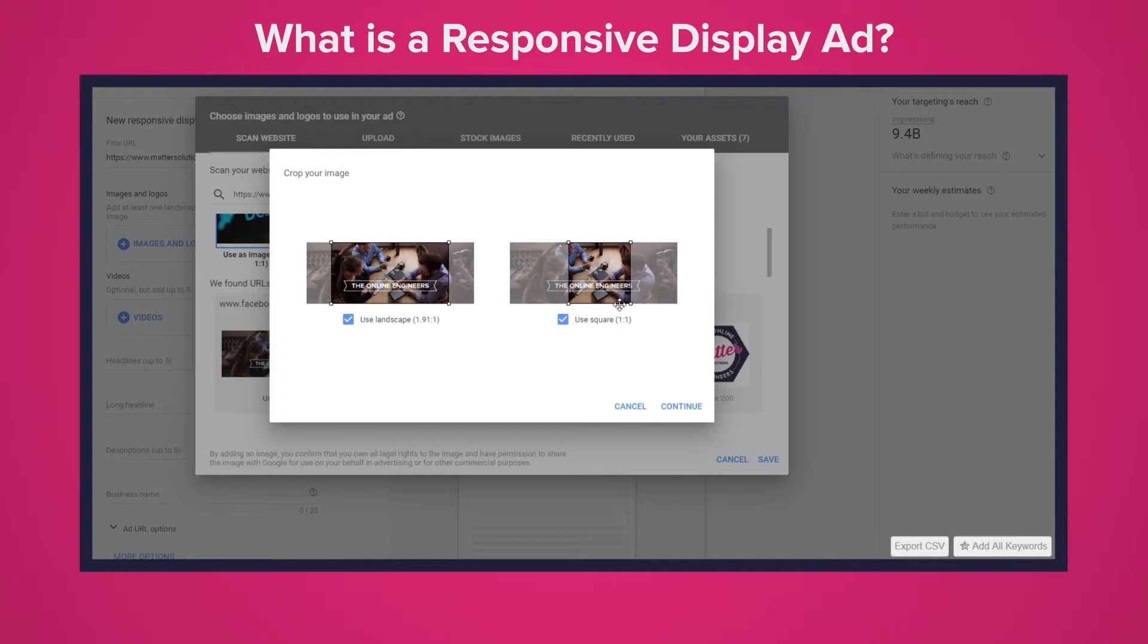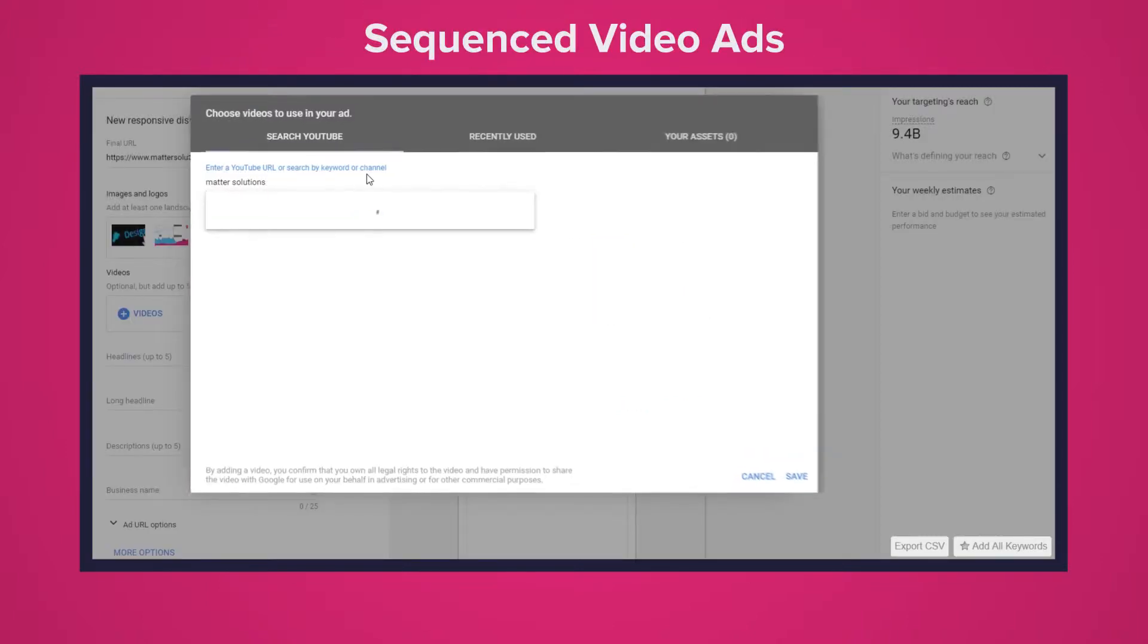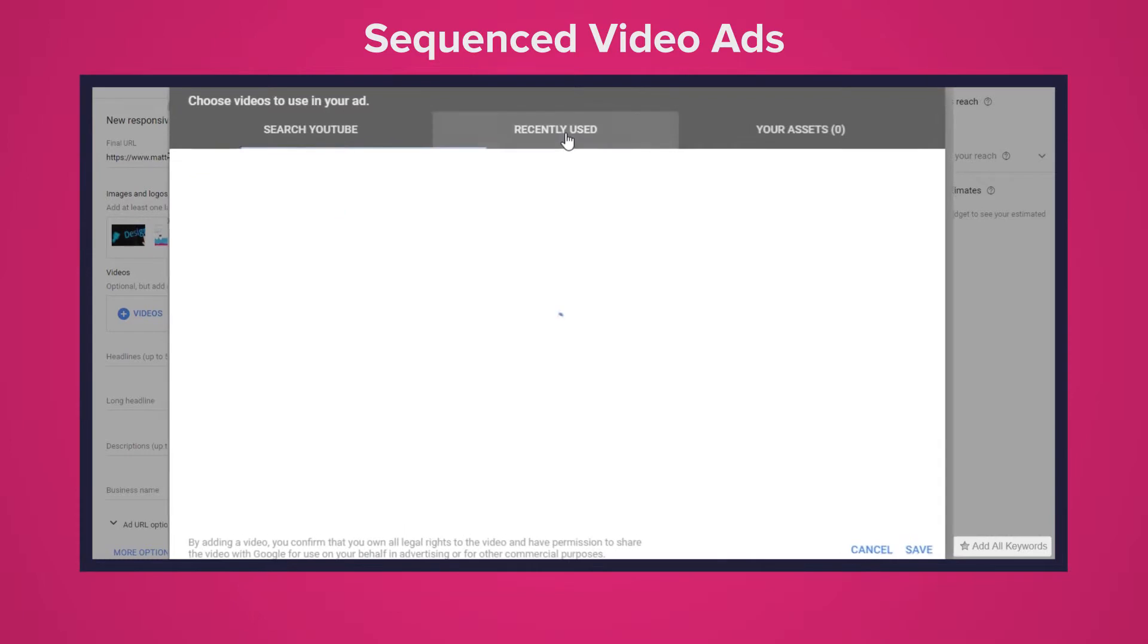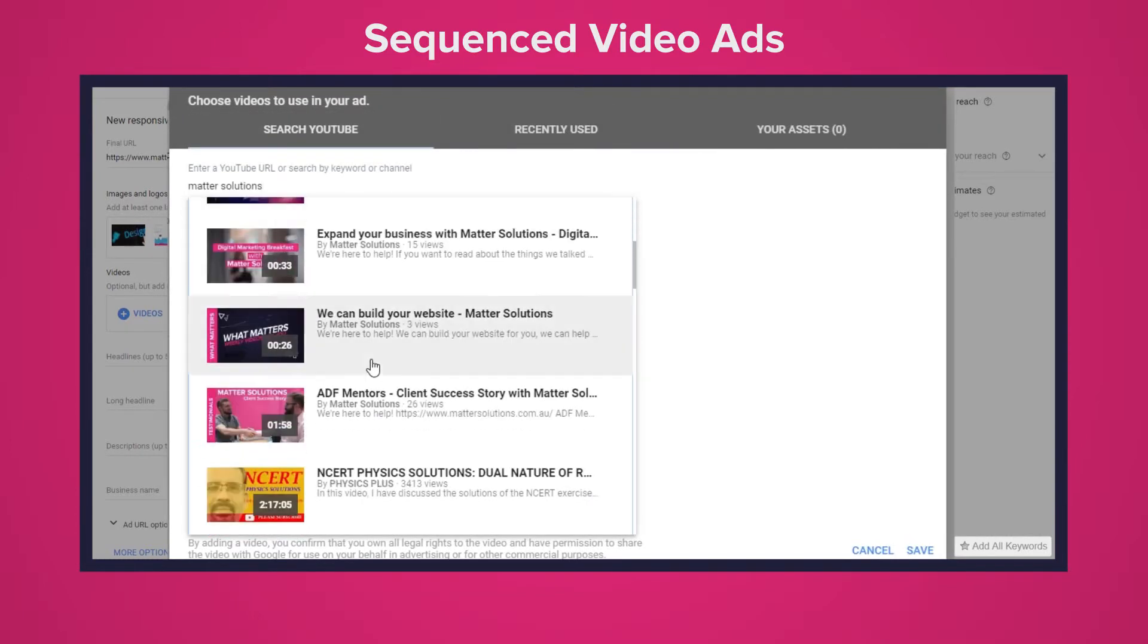So with that brief introduction I want to jump into the first feature of the three features I want to tell you about. As a video producer I'm so excited about this feature: sequenced video ads.